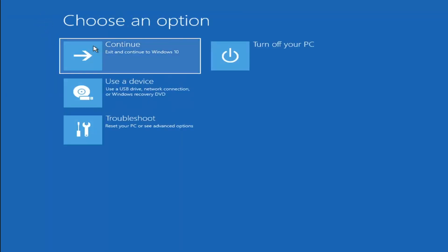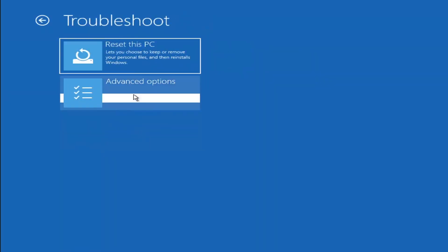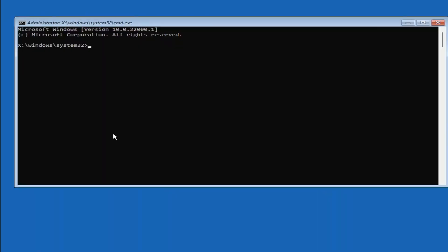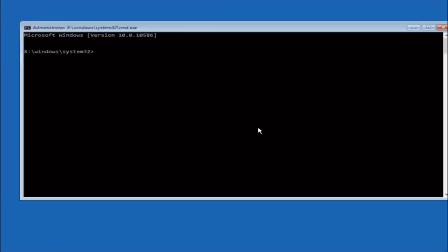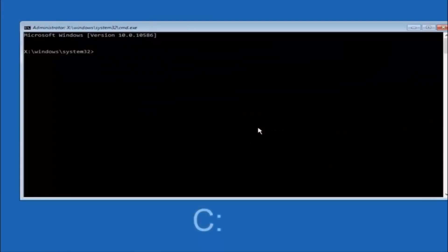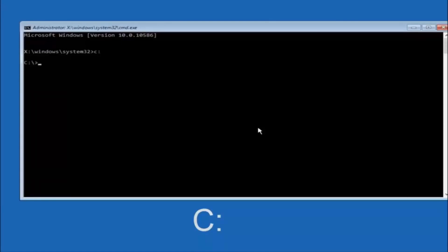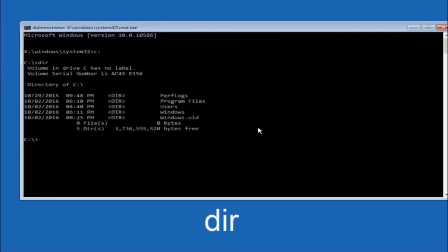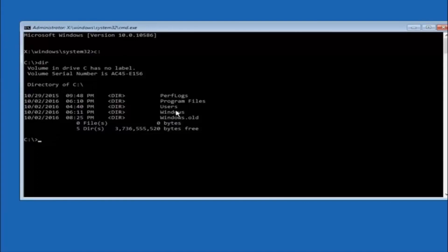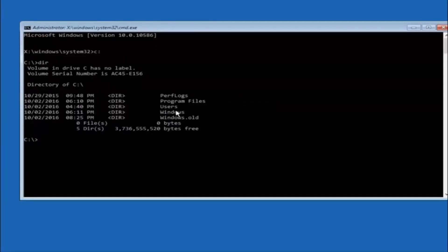Another option: go back to Choose an Option, select Troubleshoot, Advanced Options, and then select Command Prompt. The first thing we should do is navigate to the main hard drive — in most cases it should be the C drive. Type C, colon, and then hit Enter. Once under the C drive, type DIR and hit Enter. It should show Program Files, Users, and Windows — that's how you know you're in the right directory. In some cases it might be the D drive, so just keep that in mind.